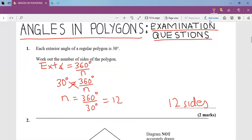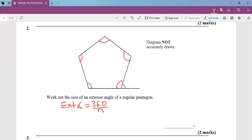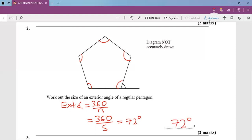Question two: work out the size of an exterior angle. This shape has five sides. Using exterior angle = 360 ÷ n, we get 360 ÷ 5, and my exterior angle will be 72 degrees.